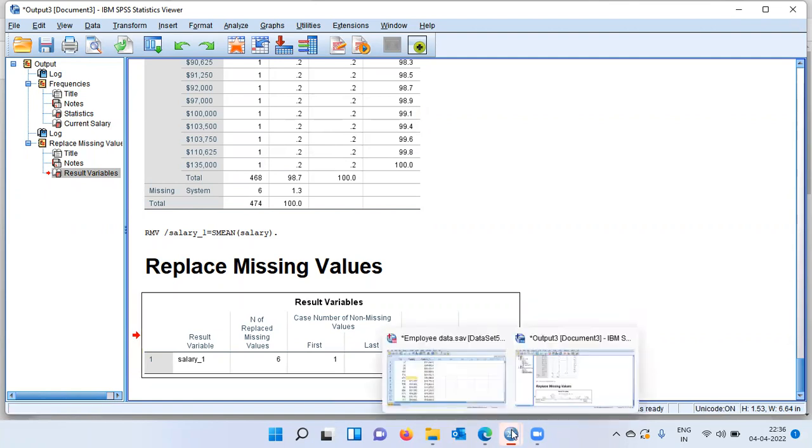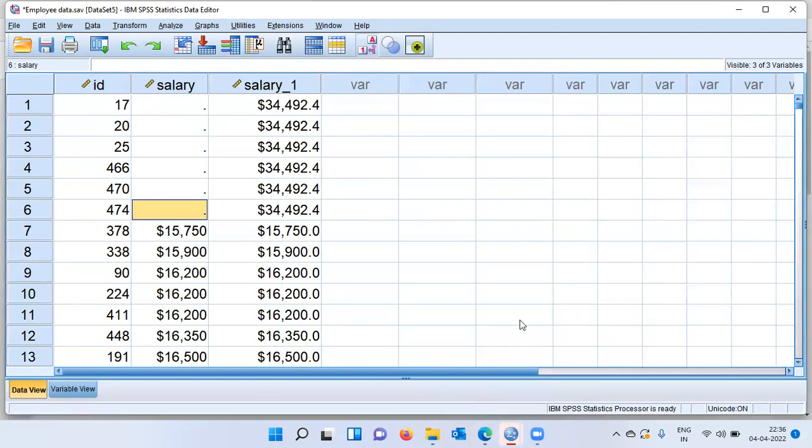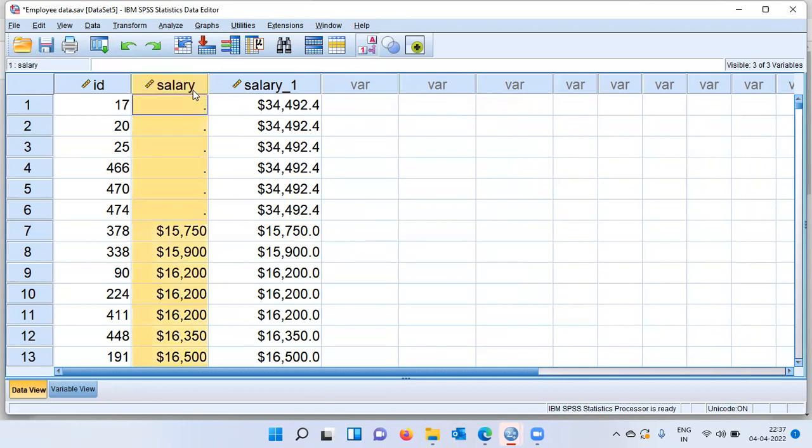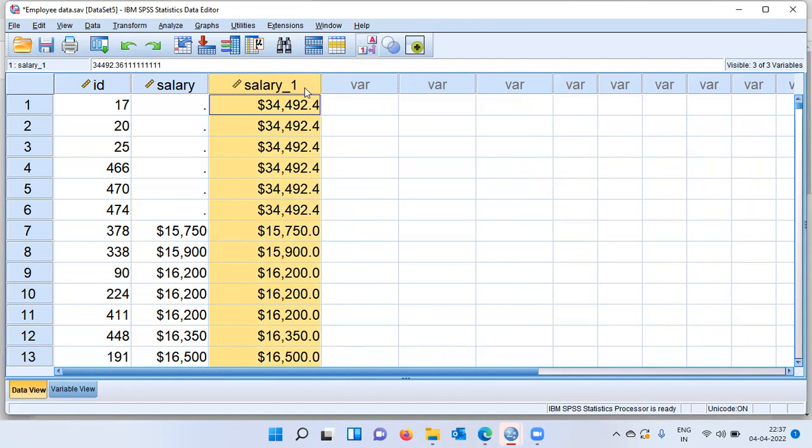If we go back to the data editor window, you can see the first 6 cases where you had missing cases, SPSS has imputed the average value that is $34,492.4 as an approximate value for salary for the 17th individual, 20th individual, 25th, 466 and 470th employee. These employees' salary has been imputed as $34,492. We are not saying that this is the exact value, we are saying that this is an approximate value. Now, instead of using the original variable, I can go ahead with the new variable, namely salary underscore one and run any analysis that I want.